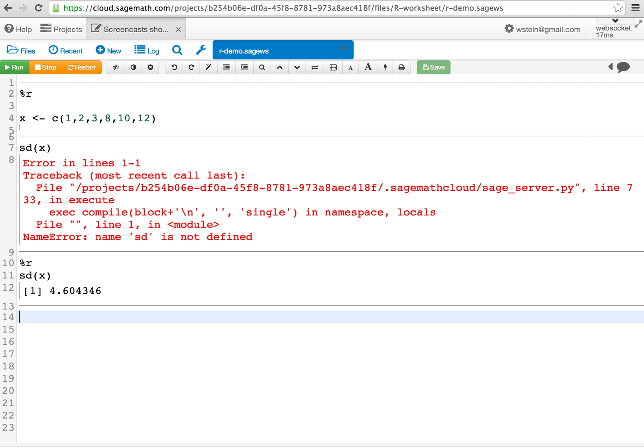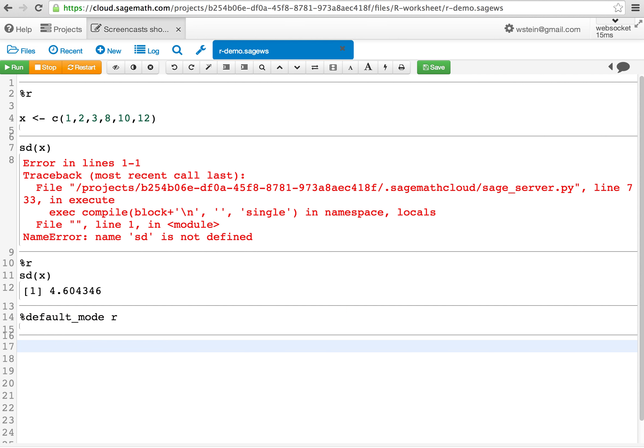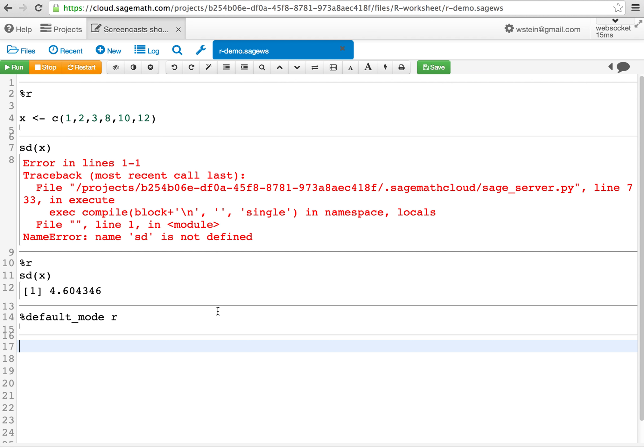If you would like all the cells to be evaluated by R by default, put %default_mode r in a cell and evaluate it by pressing shift enter or clicking the run button.